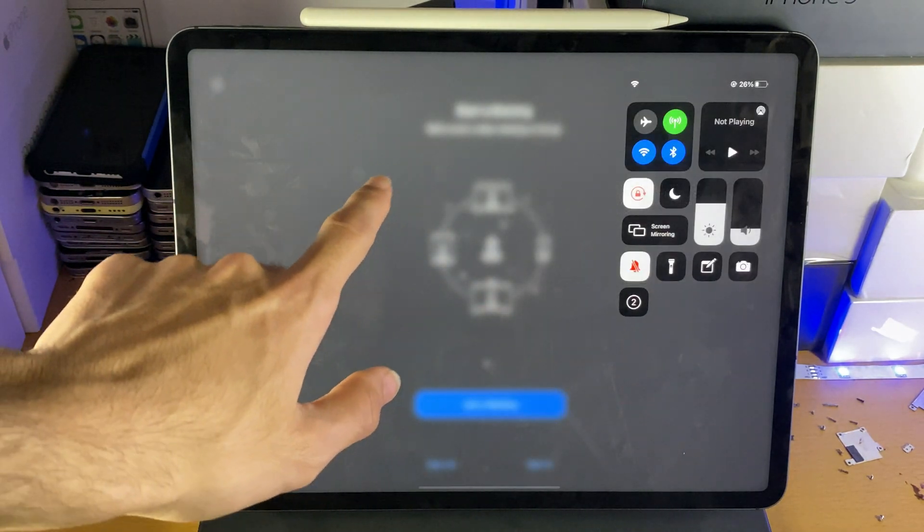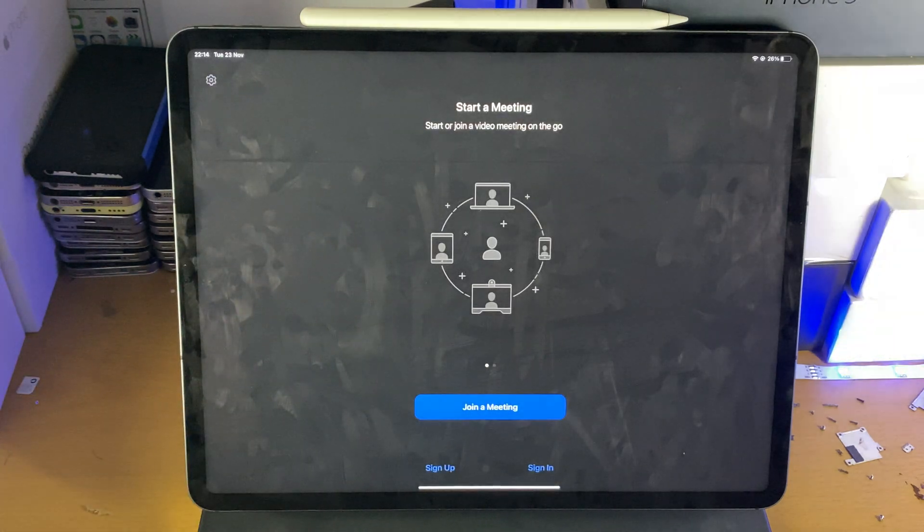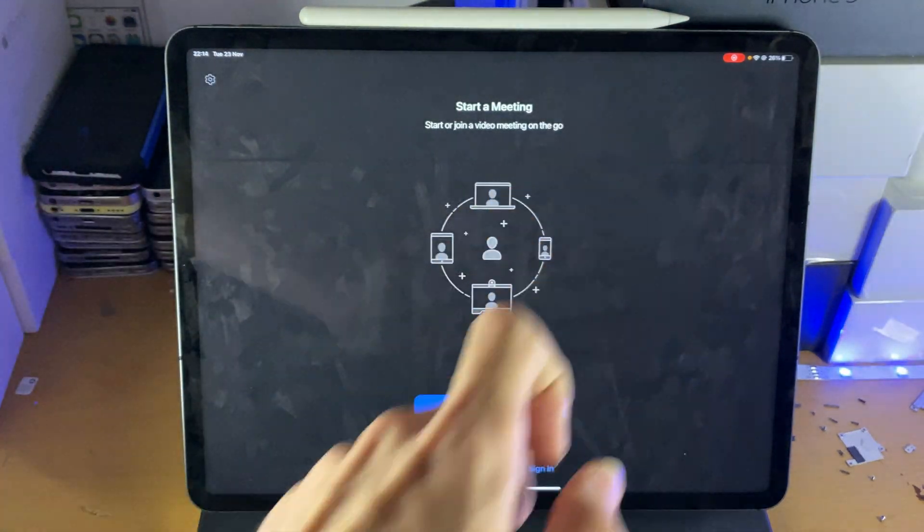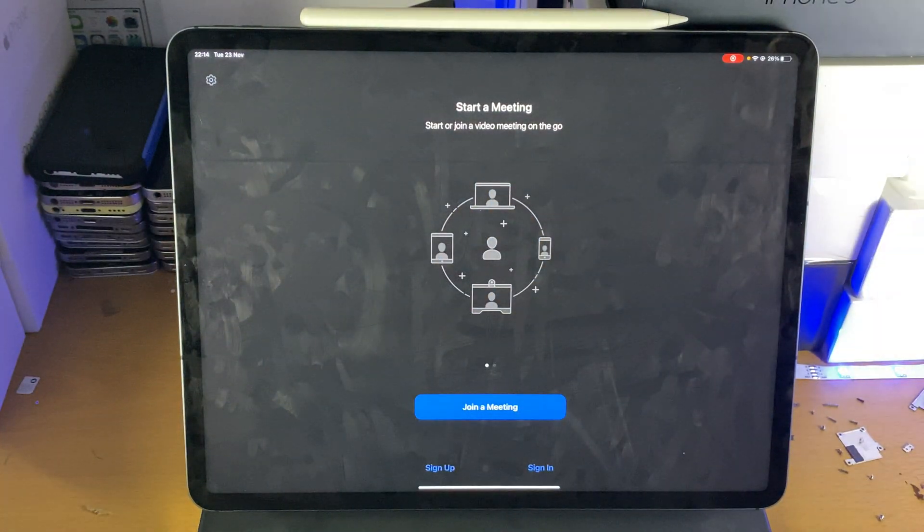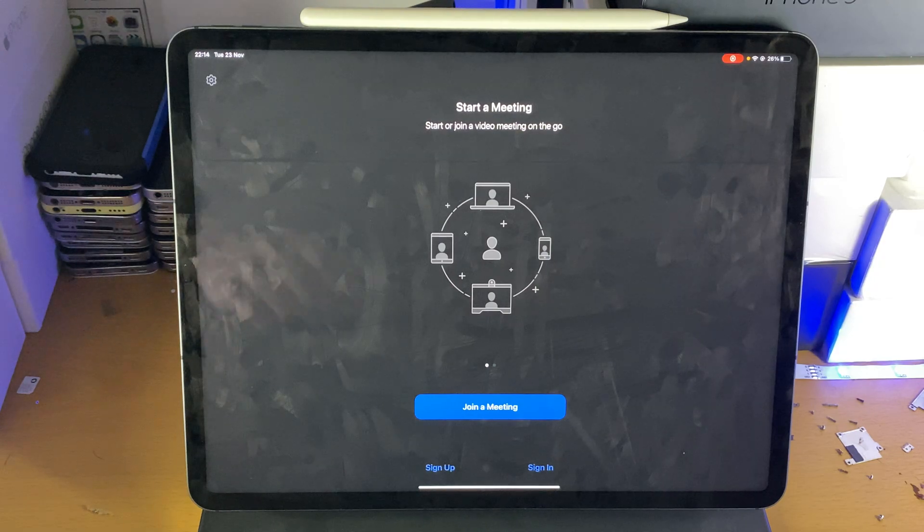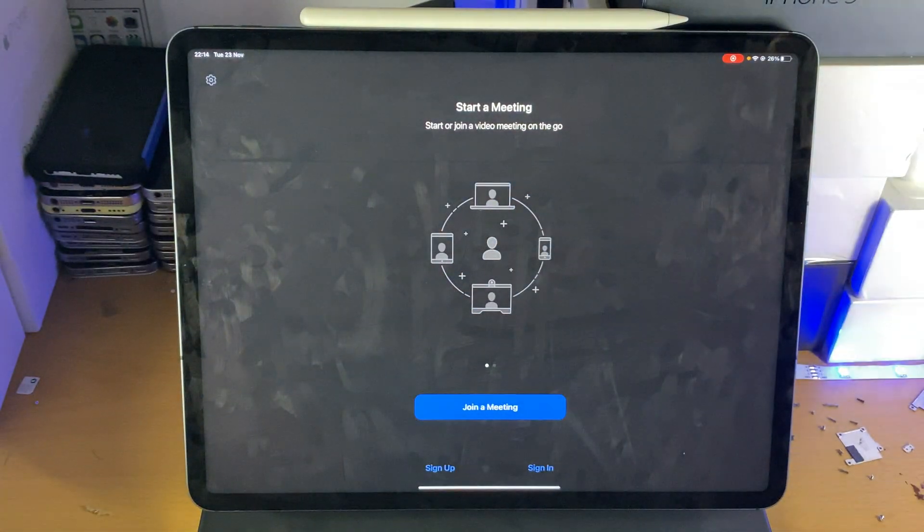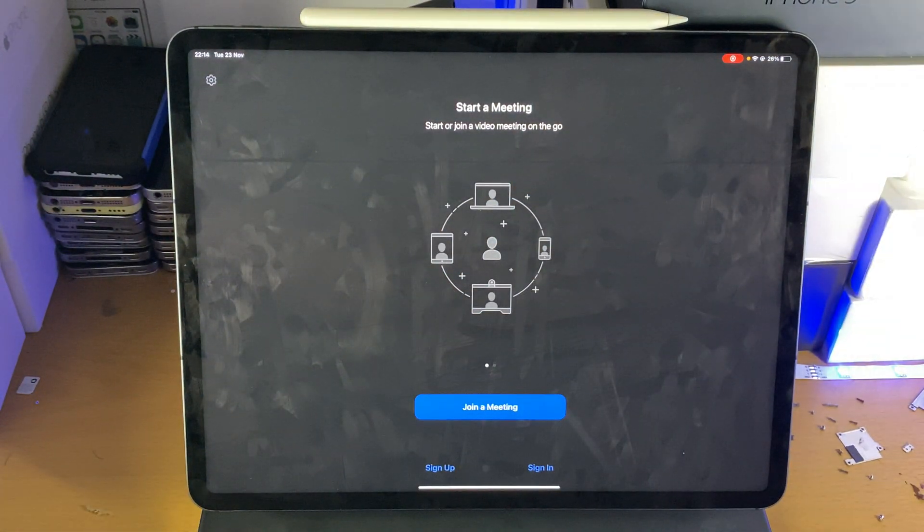When we tap on Start Recording, you're going to see a timer count down. Once the timer's done, you're going to see at the top right the screen recording icon, and if you turn on the microphone, you will also see the mic icon as well.